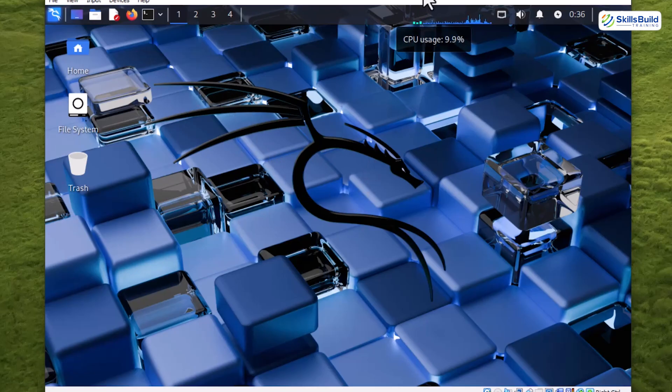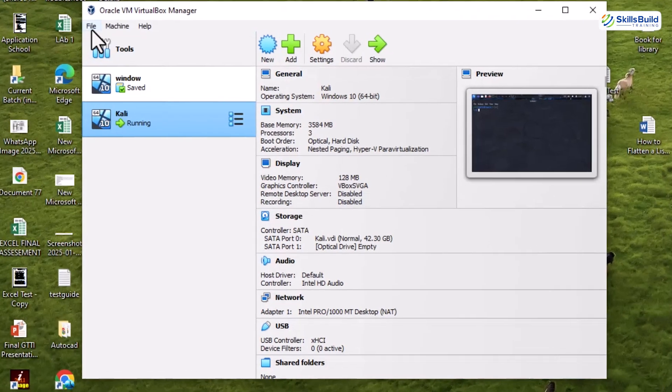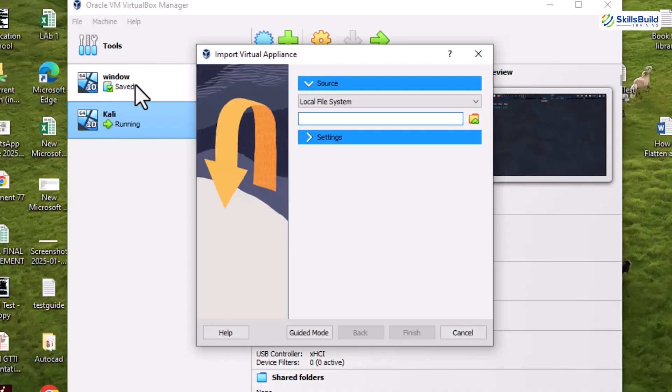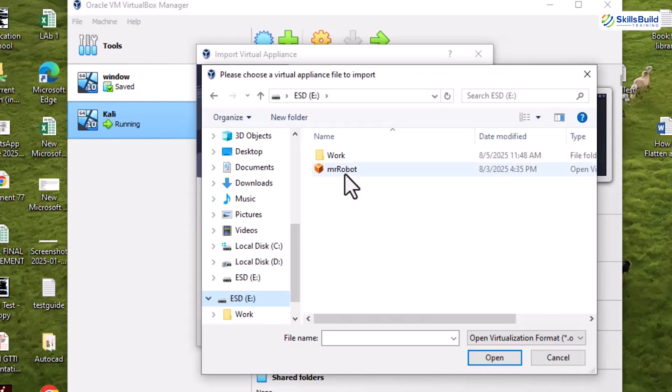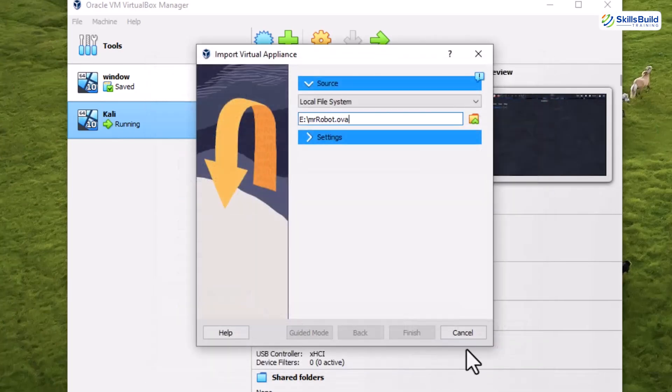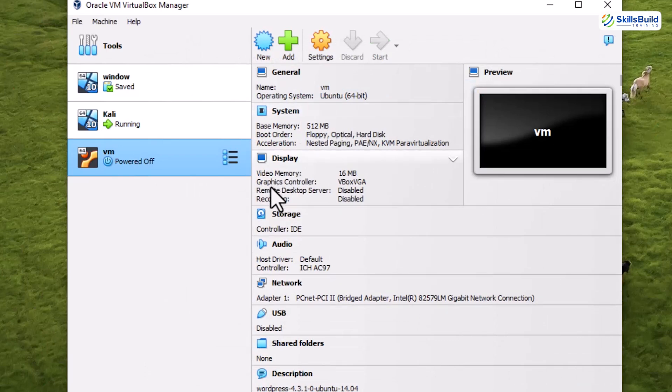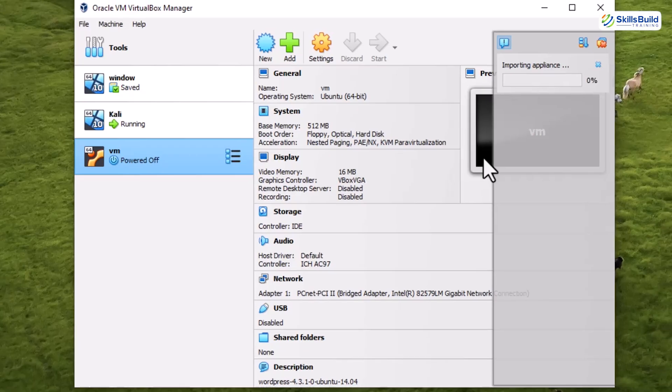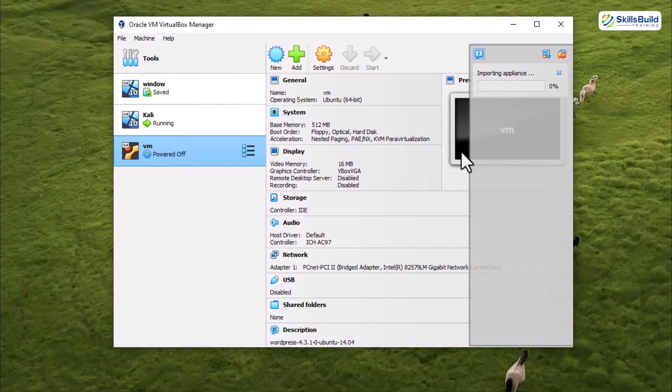Time to bring in our target. Head back to VirtualBox, hit the file tab, and from the dropdown, choose import appliance. A dialog box appears like a portal to your next mission. Feed it with the mrrobot1.ovf file we downloaded earlier. Click finish, and just like that, our vulnerable machine is born. Right now, it's labeled VM. But trust me, we are giving it a name worthy of the chaos it's about to face.